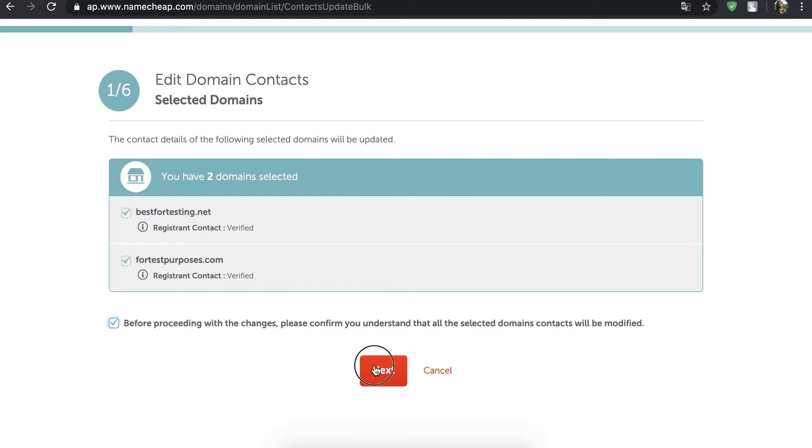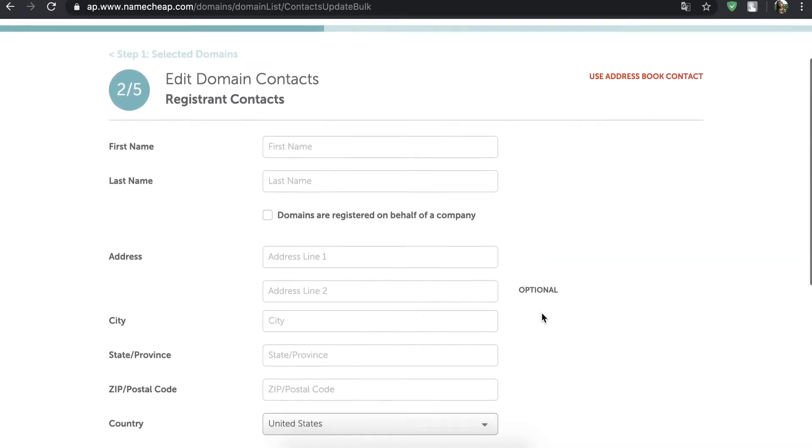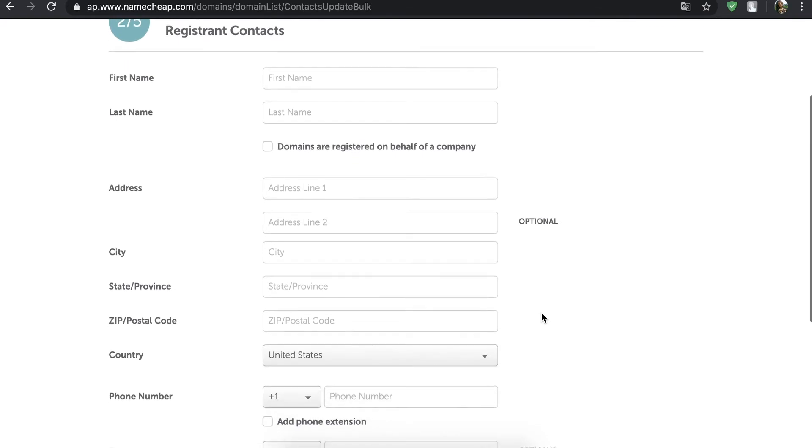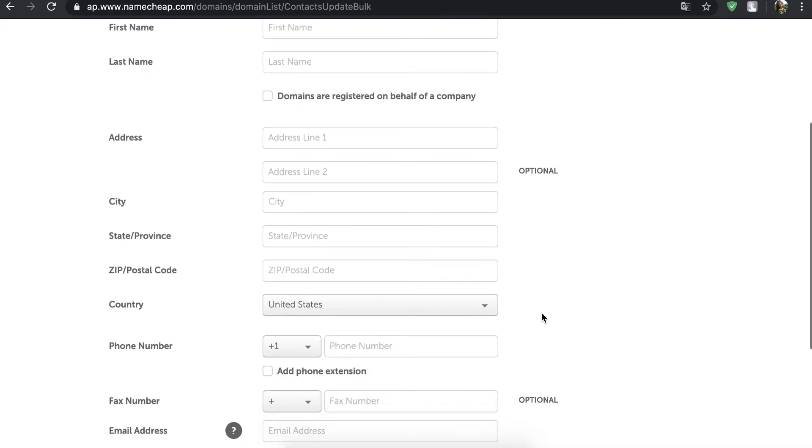On the next page, you'll need to enter your new contact details. Please note that valid and up-to-date contact information should be set for all the sections.